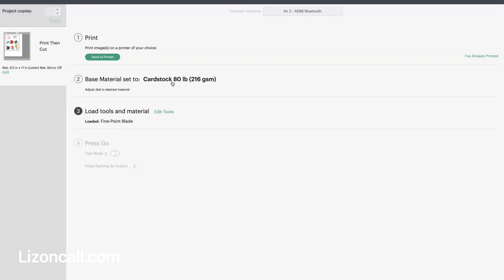And then I'm going to cover it with an Avery self-laminating sheet so that it gives it that extra protection, and then change my base material to cut to Poster Board, and I will get those cut out.